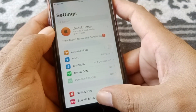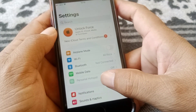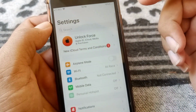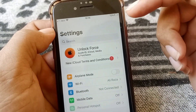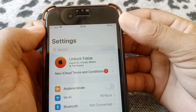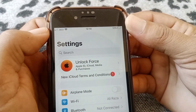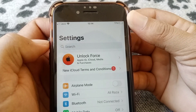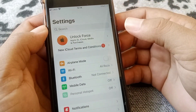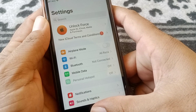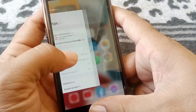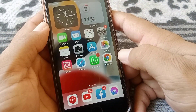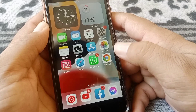If the problem is still not fixed, you need to make sure your battery percentage is more than 50 percent. If your battery is low, you won't be able to get the iOS 16 update. Hopefully after this your problem will be fixed.